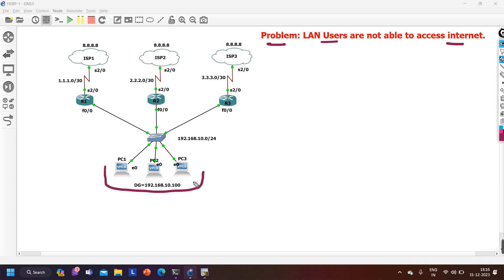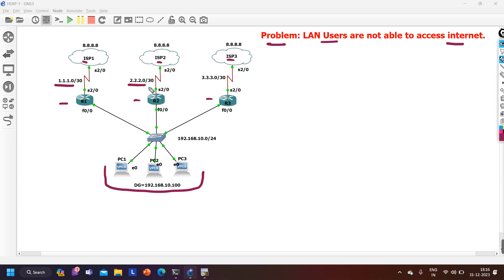In this scenario we have LAN users PC1, PC2, and PC3, with connectivity from three different ISPs: ISP1, ISP2, and ISP3. On all ISPs we are running one loopback 8.8.8. I have three edge routers: Router 1, Router 2, and Router 3. Between Router 1 and ISP1 I am using subnet 1.1.1.0/30, between ISP2 and Router 2 I am using subnet 2.2.2.0/30.